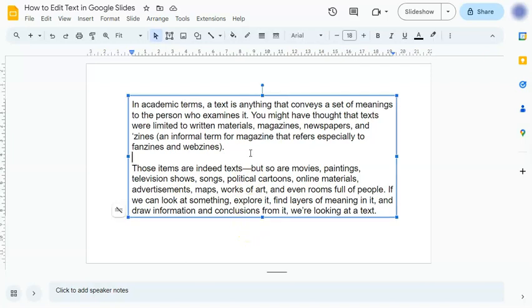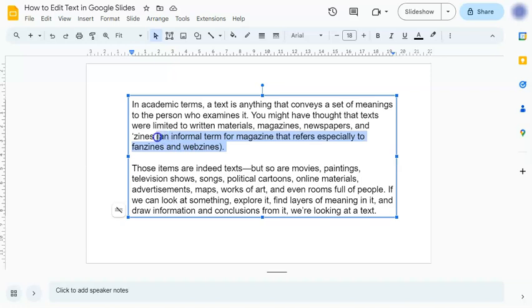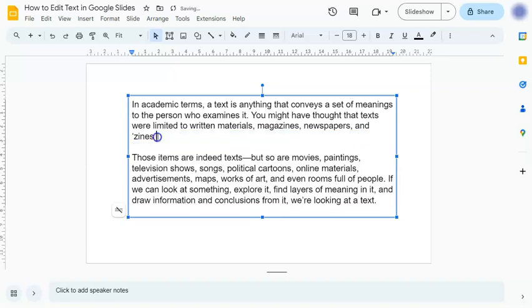To select the text that you want to omit, all you have to do is left-click, drag your mouse up until the part you want to omit, and release. Go to your keyboard and press the keys delete or backspace. Then you can just add a period, and done.